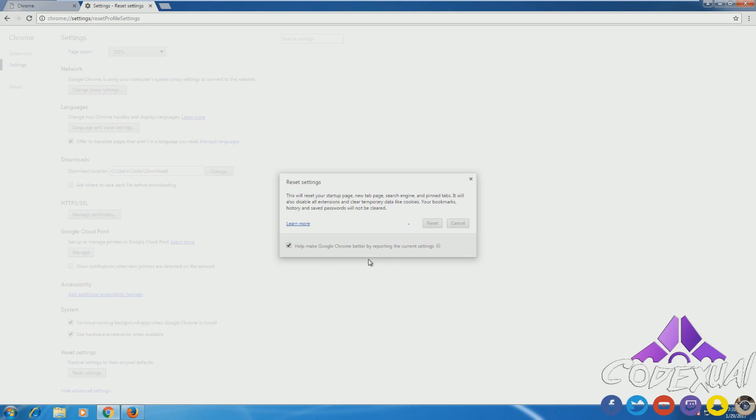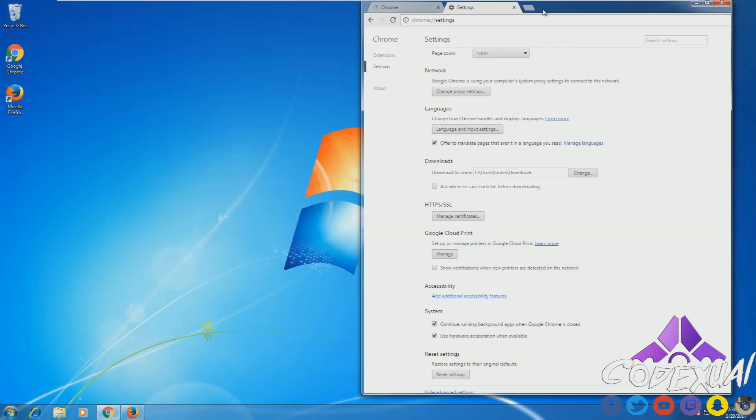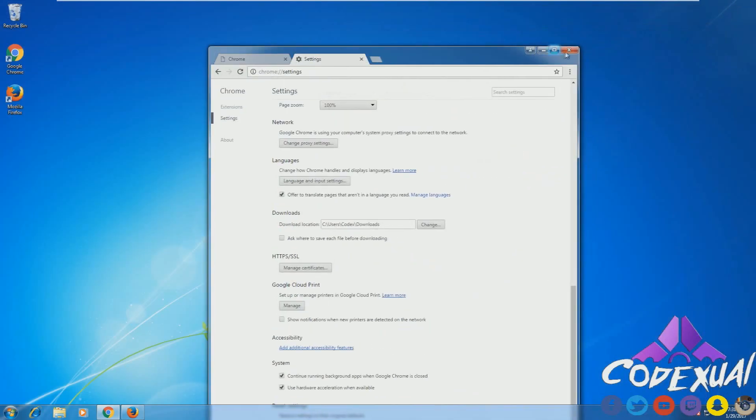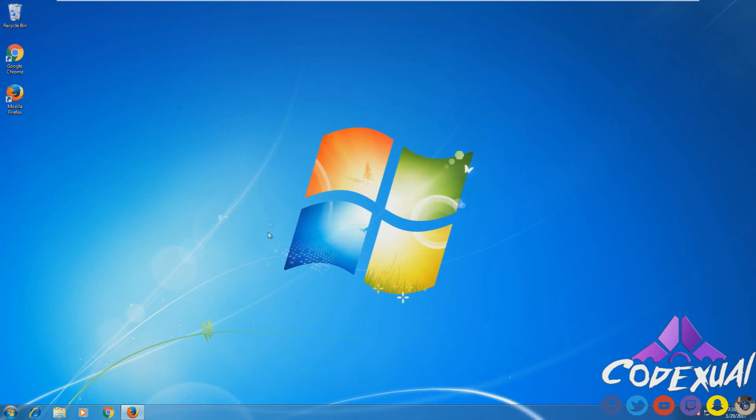This will keep the passwords, but it'll clear out all the bookmarks and the history. Then reboot your computer with that.